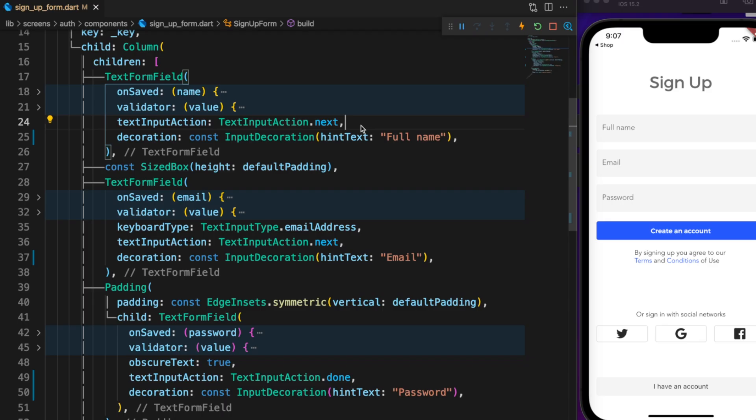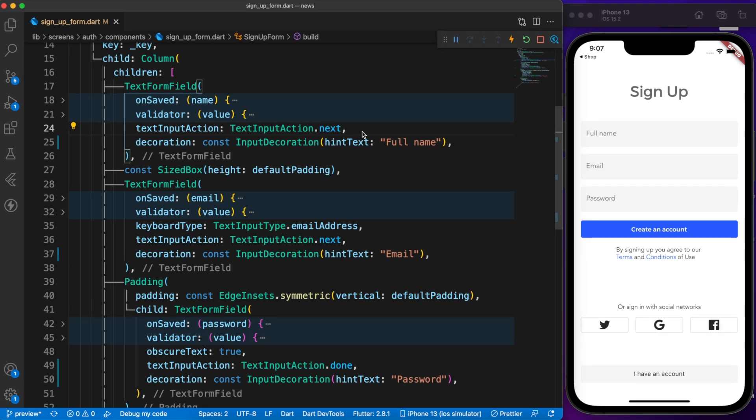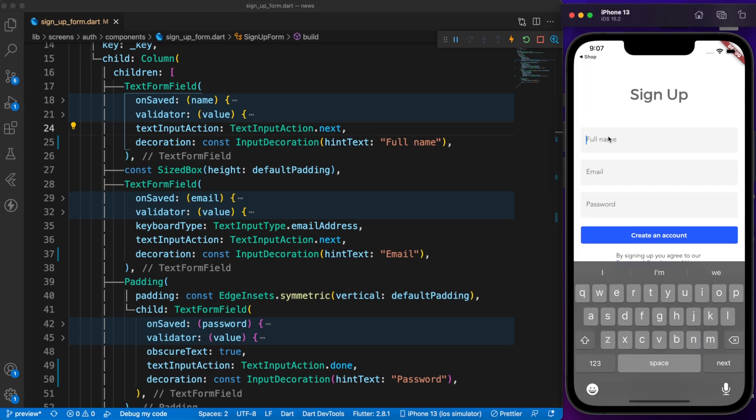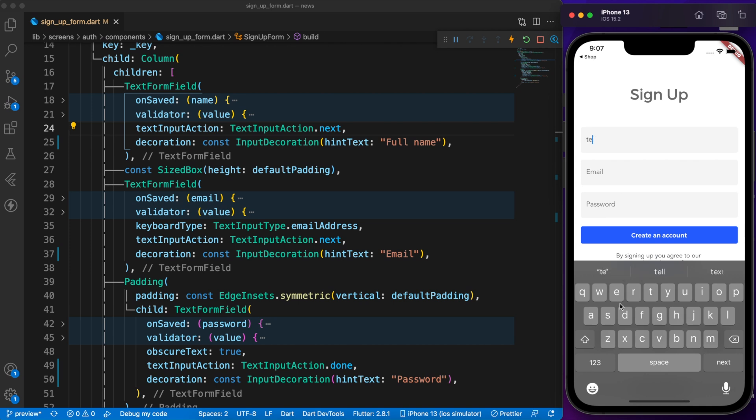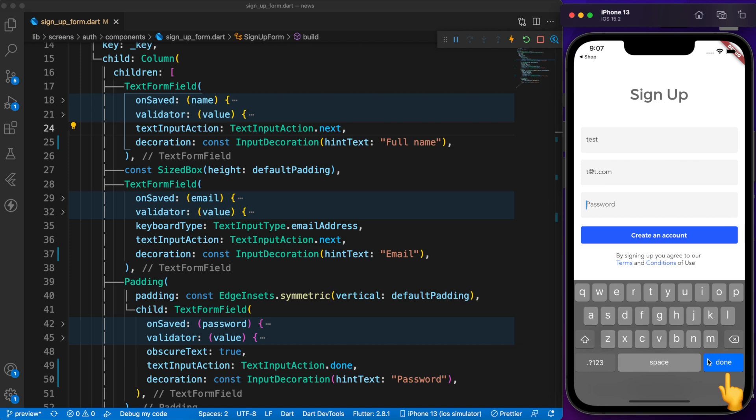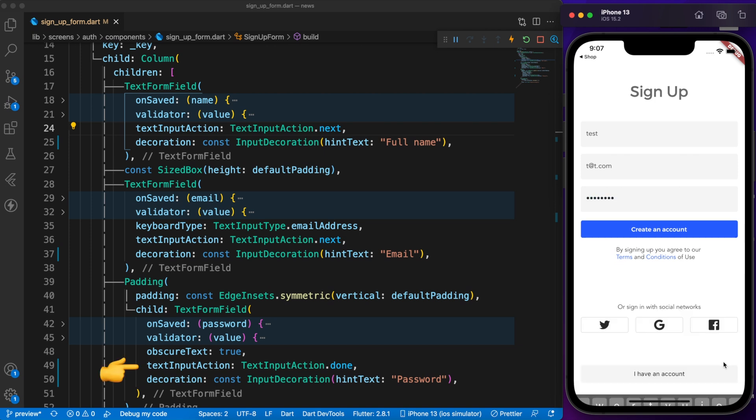Text input action is something that makes your user experience great. On the signup page while user fills their first name, it shows next on keyboard. Once they are done, just need to press the next instead of press the email field. At the end, while they are on password field, it shows done. This is what text input action does for you.